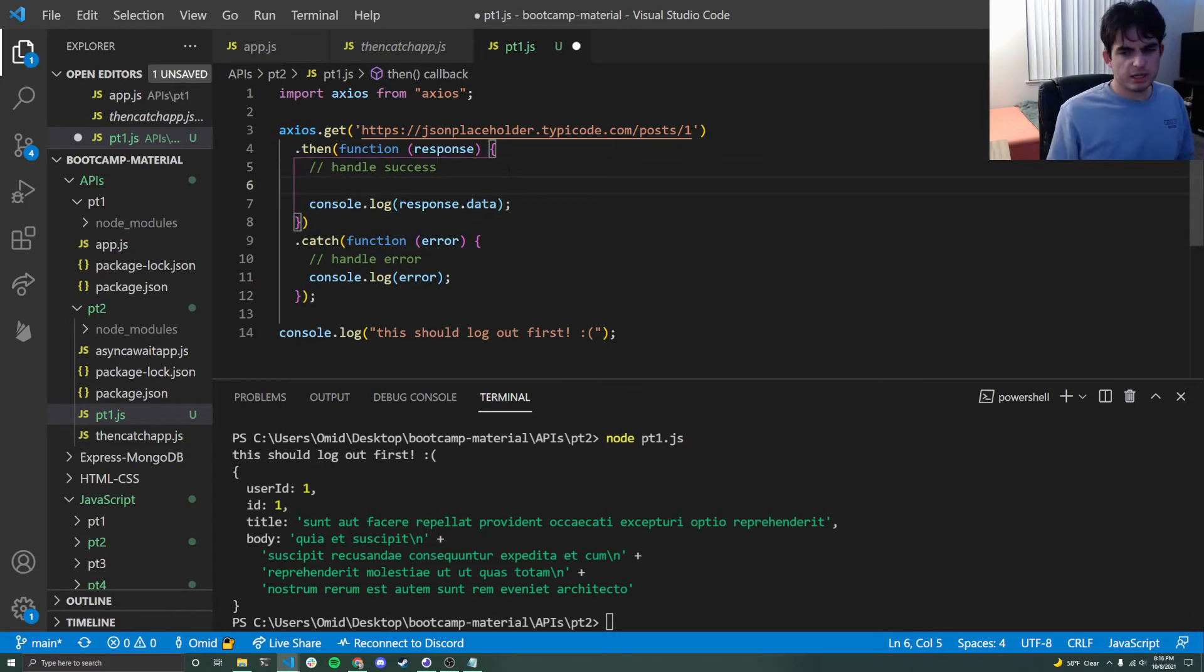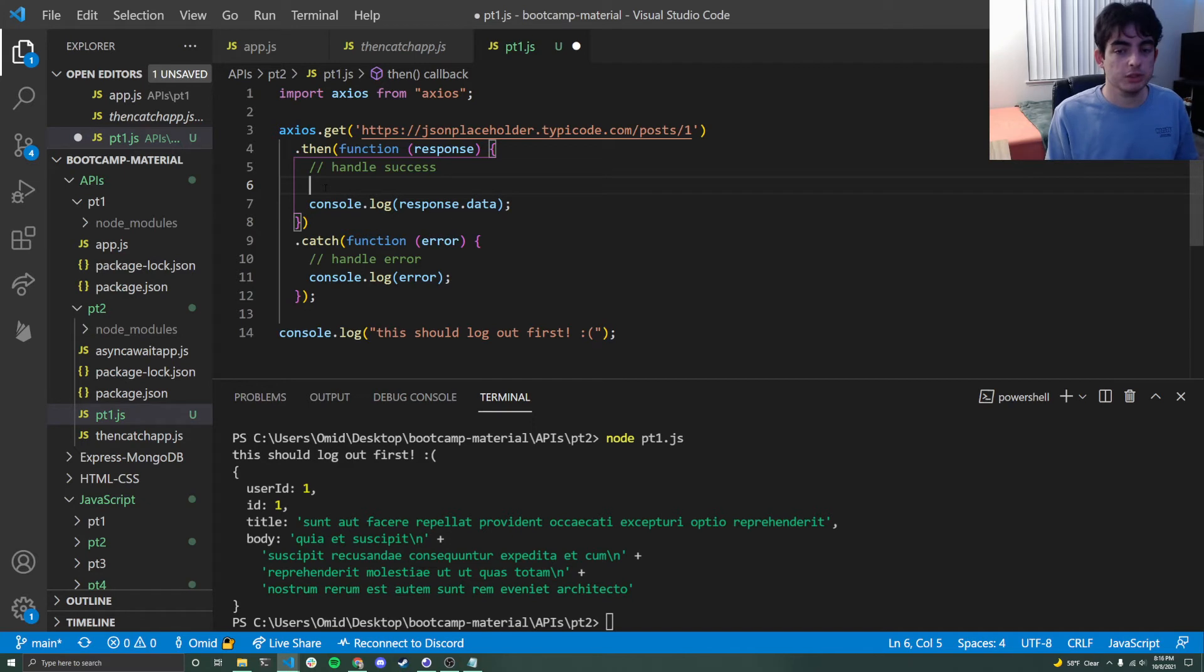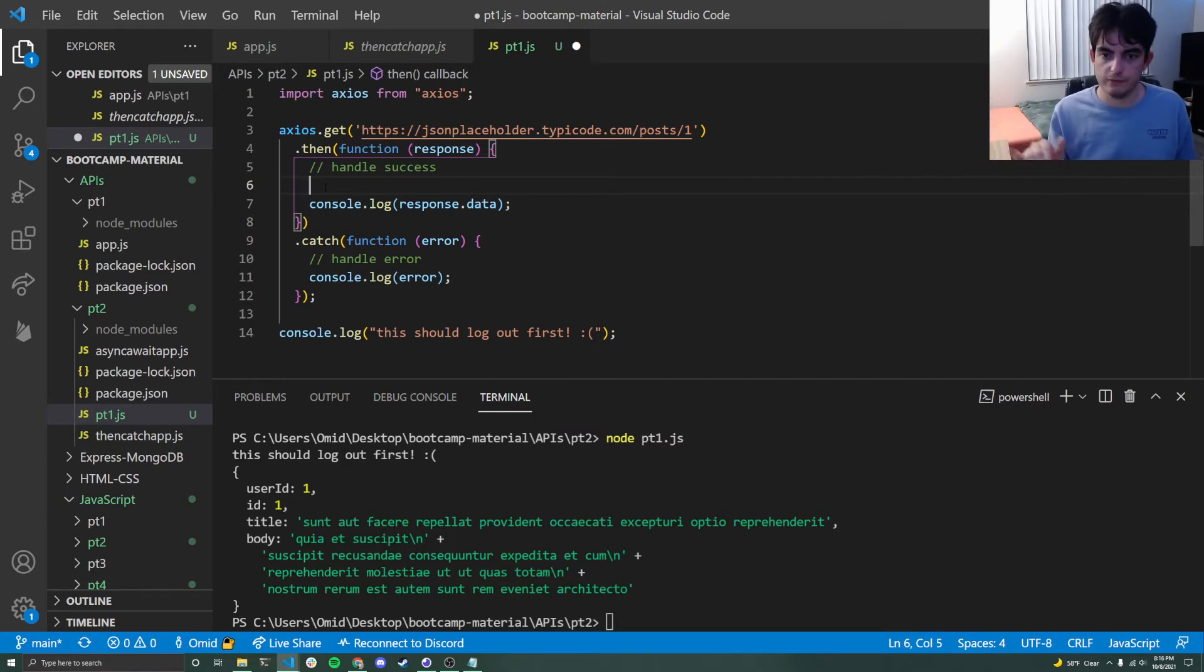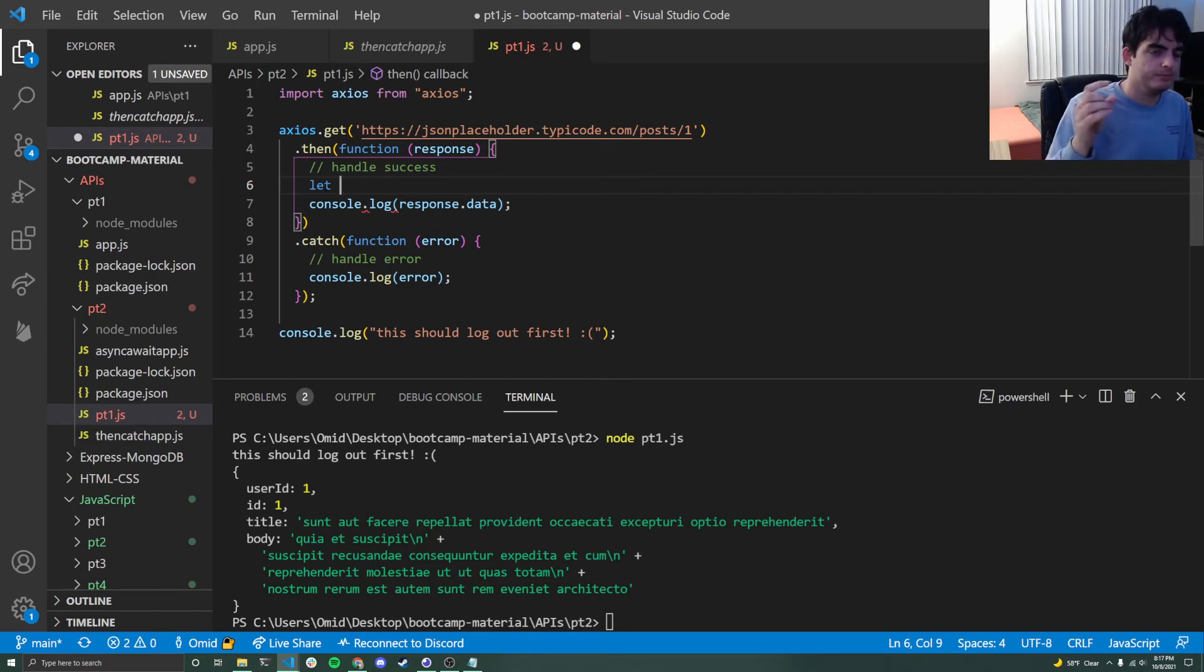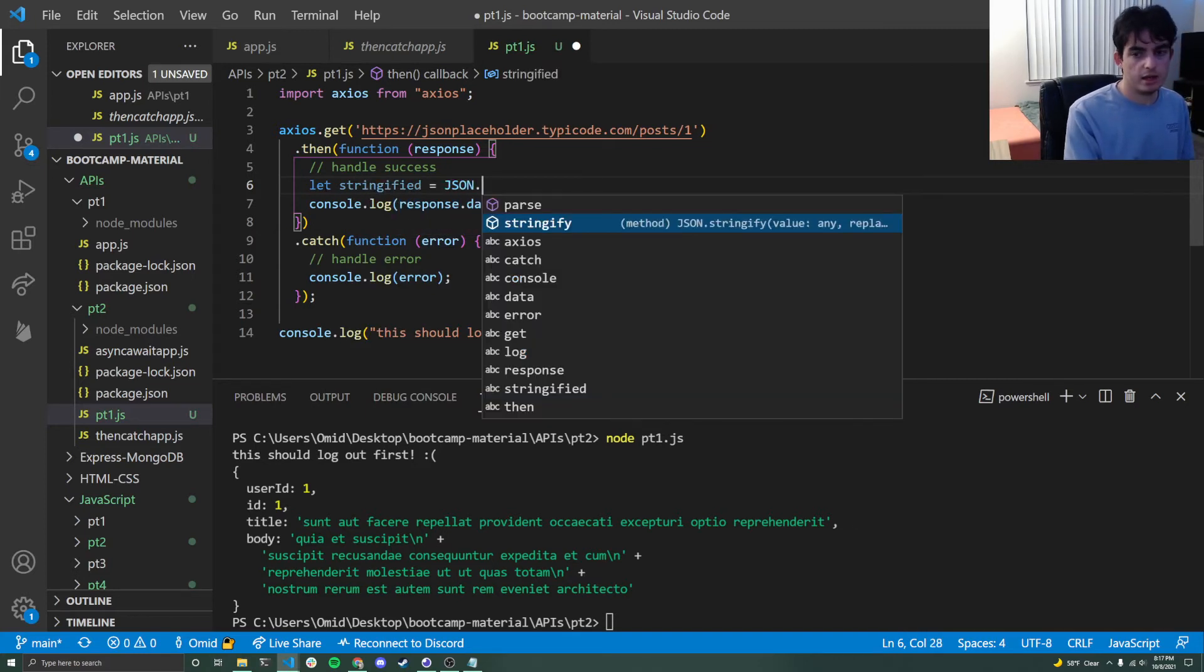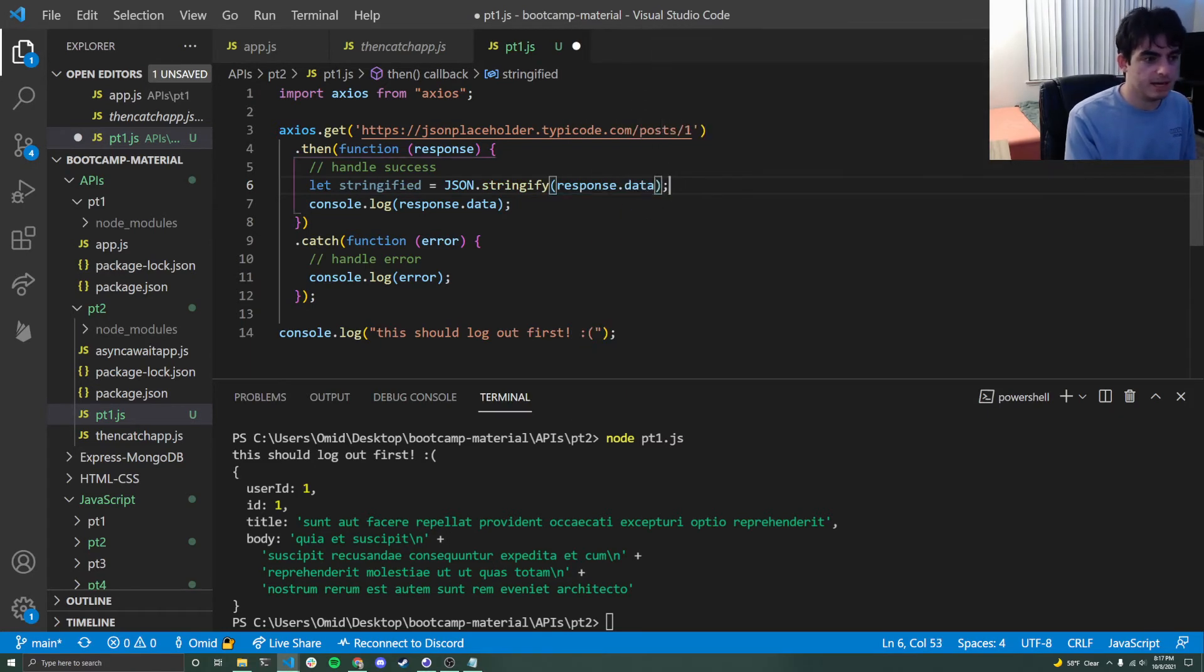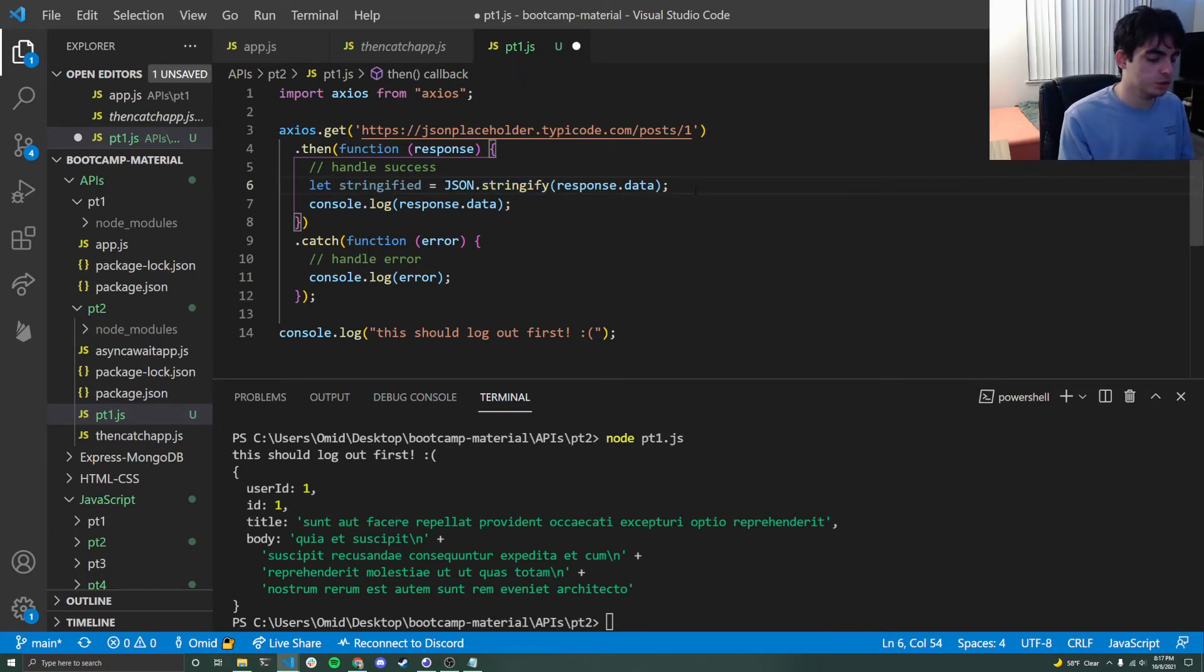But this response dot data, let's say that maybe I don't want it to be a big JSON object. Maybe I need it as a string. Now that might seem a little bit weird, but actually a lot of times in JavaScript, you'll need to convert your JSON objects between JSON and strings and back and forth and vice versa. And it's actually very simple, thanks to some built-in stuff that JavaScript comes with. So if I want to turn my JSON object into a string, as a verb, I'm trying to stringify it. So I can say that my stringify variable is just JSON dot stringify response dot data.